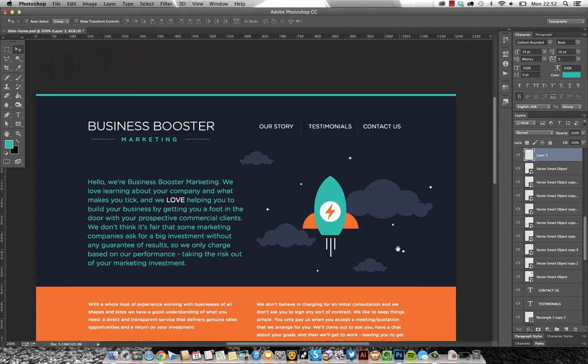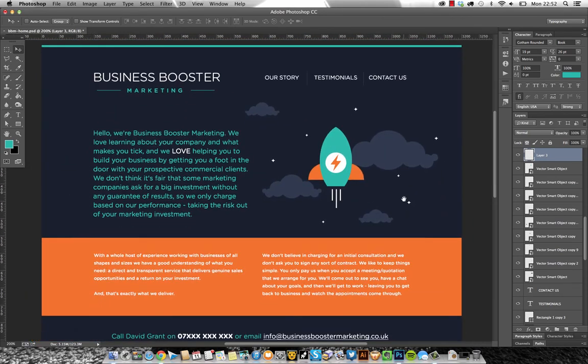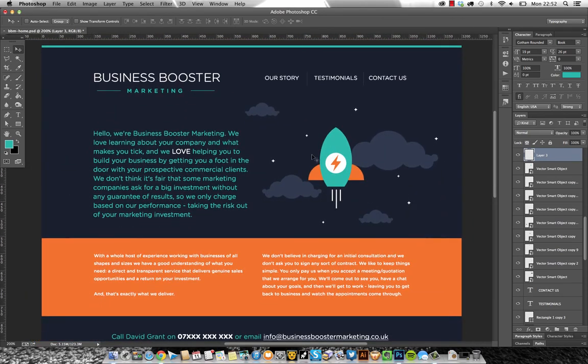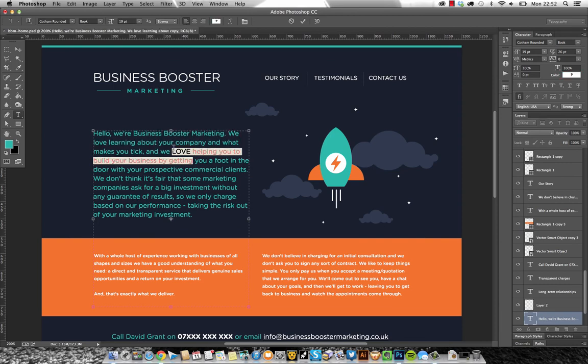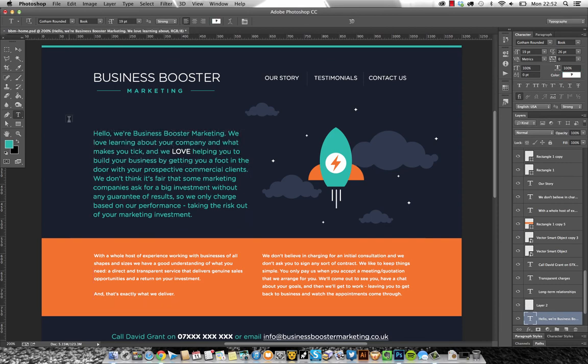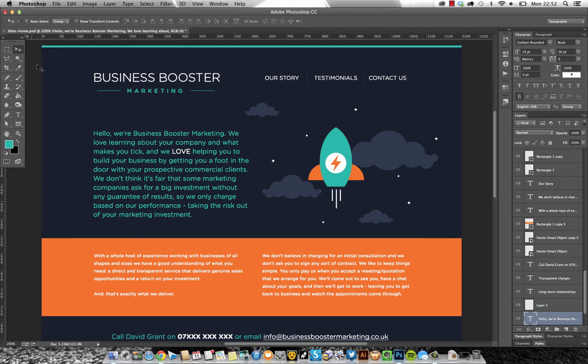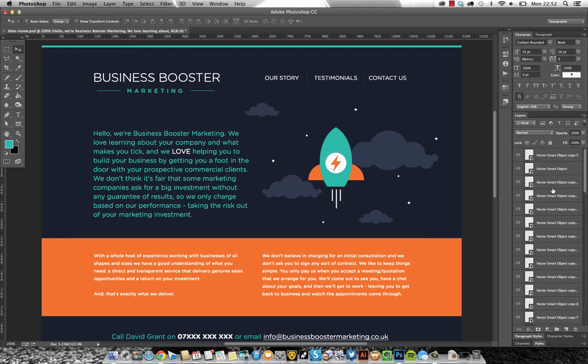I'm going back to V. I'm just using spacebar to move up and down. Back to T we can edit the type. Command return brings us out of that tool. V back to my selection tool and so on and so on. There's a whole load of shortcuts to use. A couple more that I'll finish on just quickly.